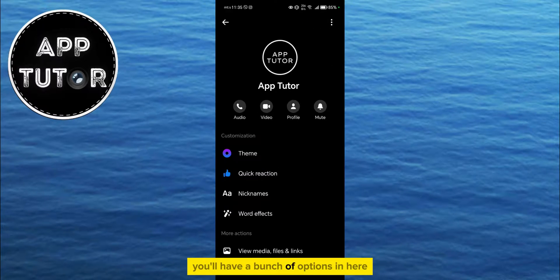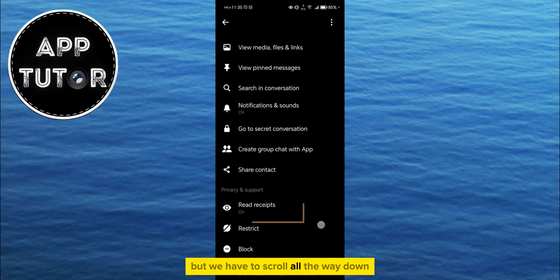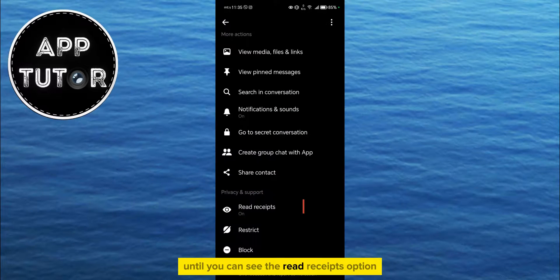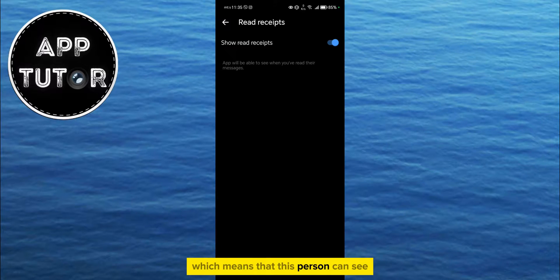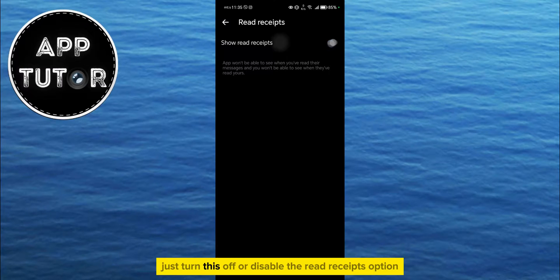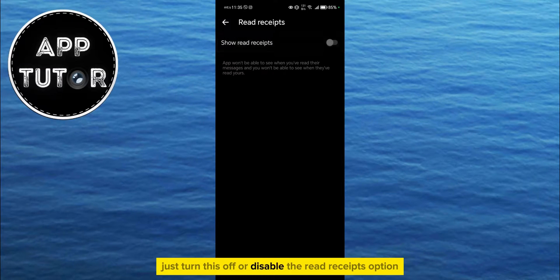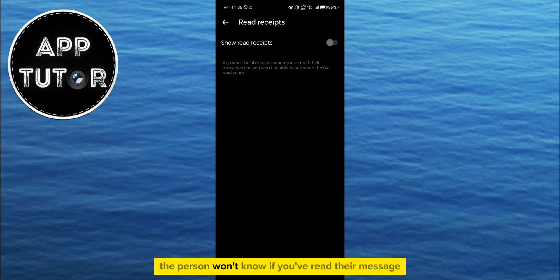You'll have a bunch of options in here related to this conversation, but we have to scroll all the way down until you can see the Read Receipts option. This is enabled for me, which means that this person can see if I've read the message in the conversation. So just turn this off or disable the Read Receipts option, and now the person won't know if you've read their message or not.